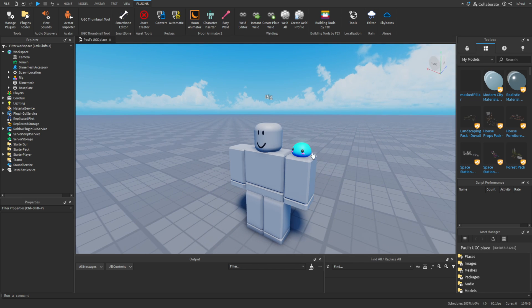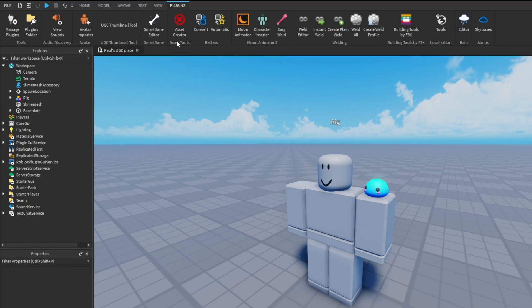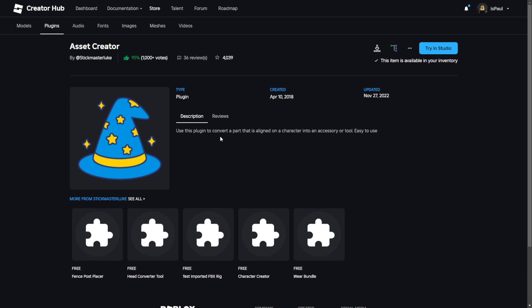Let's start off by getting some plugins. One is going to be the Asset Creator plugin — it doesn't have an icon — and the other one is the UGC Thumbnail Tool. The Asset Creator is made by Simmaster Luke and it makes the whole accessory-creation process basically easy. You just get the plugin, enable it in Studio, and you're good.